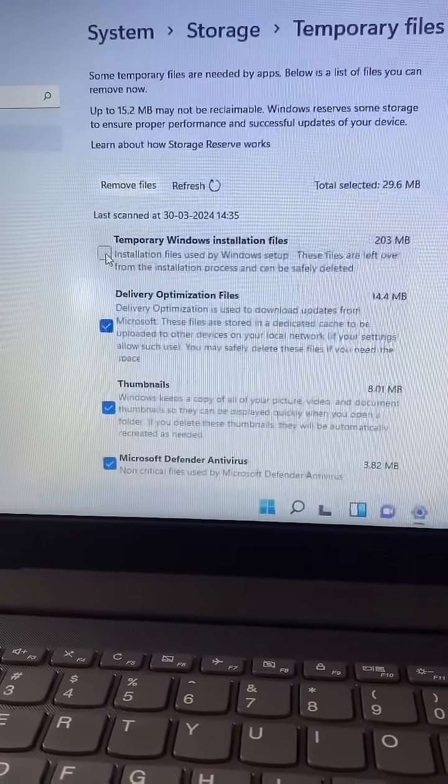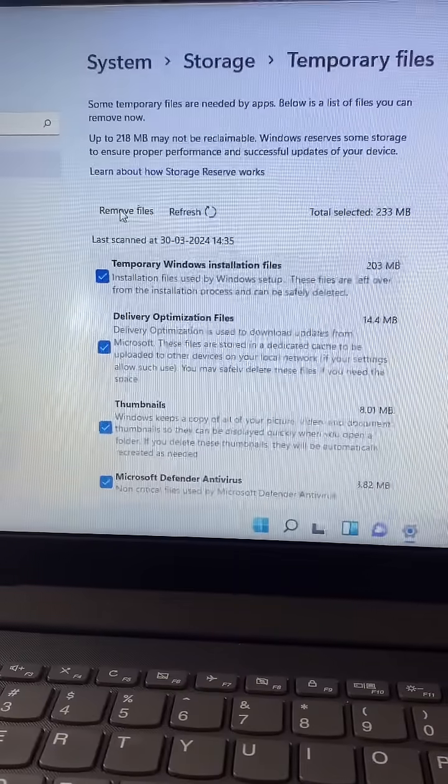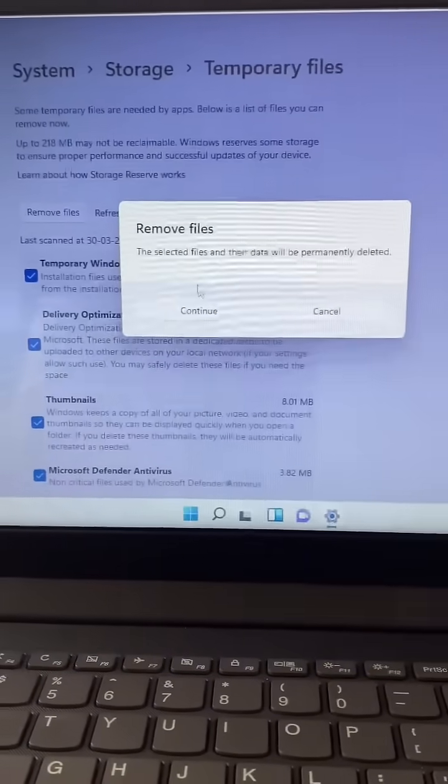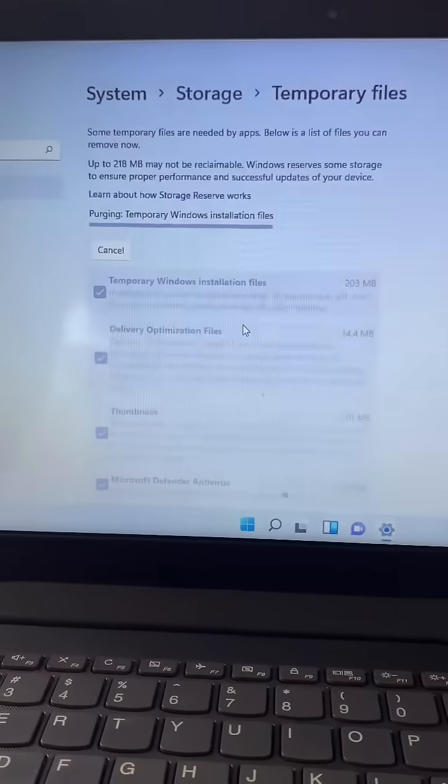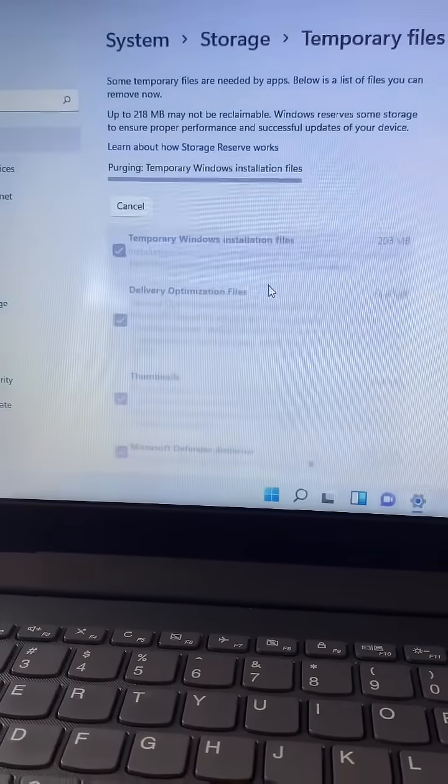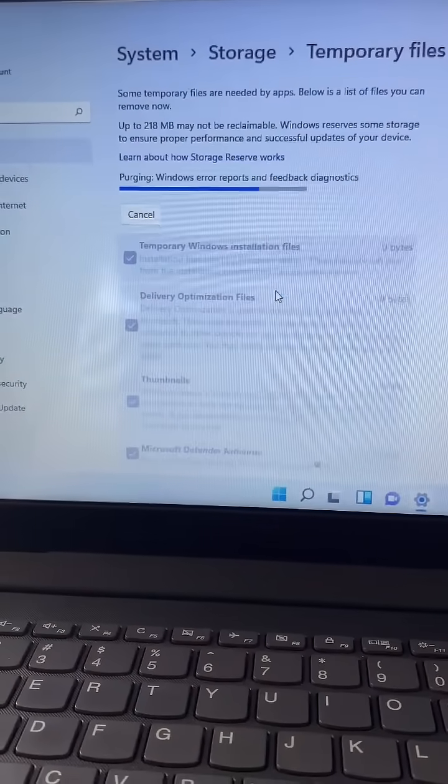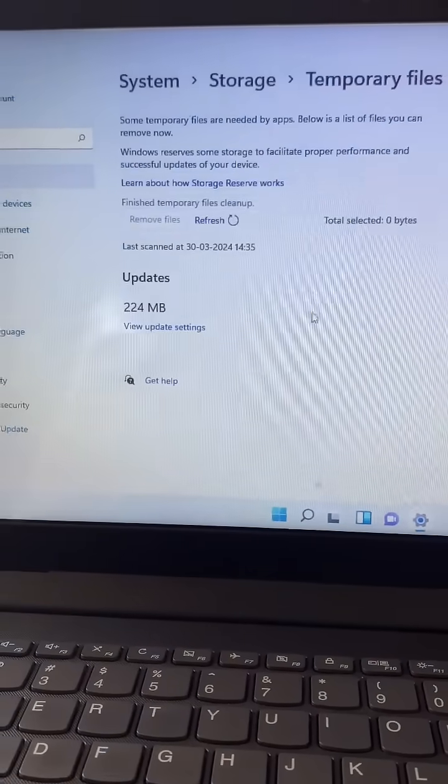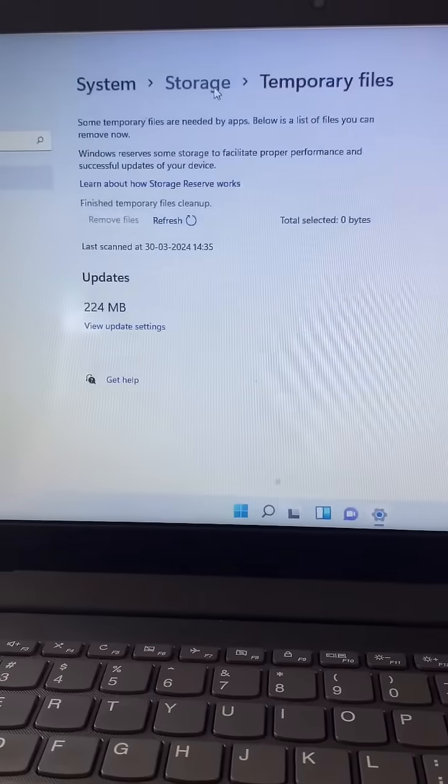Take all the options, then click on Remove Files. So this will delete all the temporary files from your system. You have to wait for a few seconds. Process done. Now go back to the previous page.